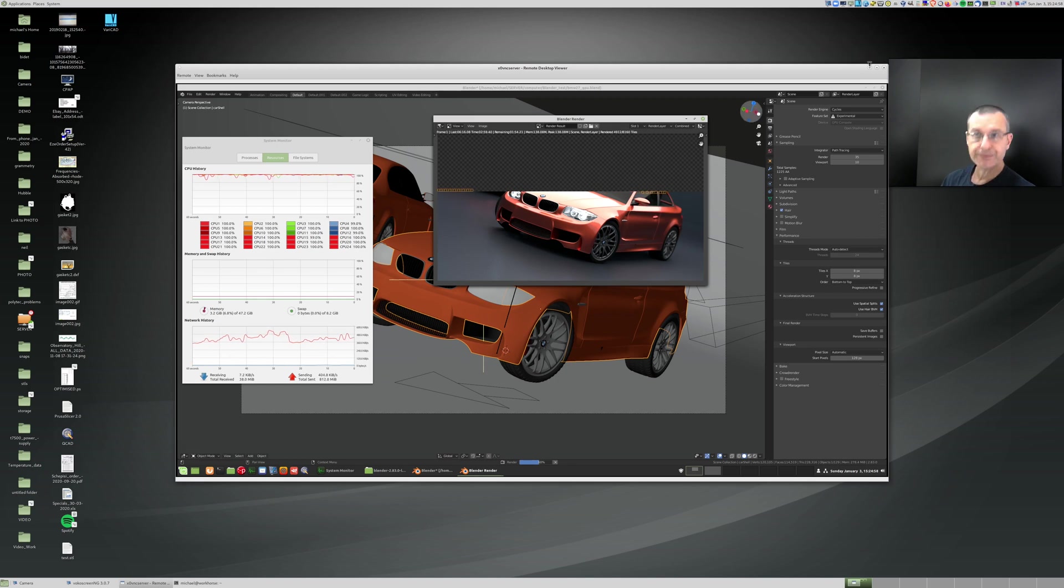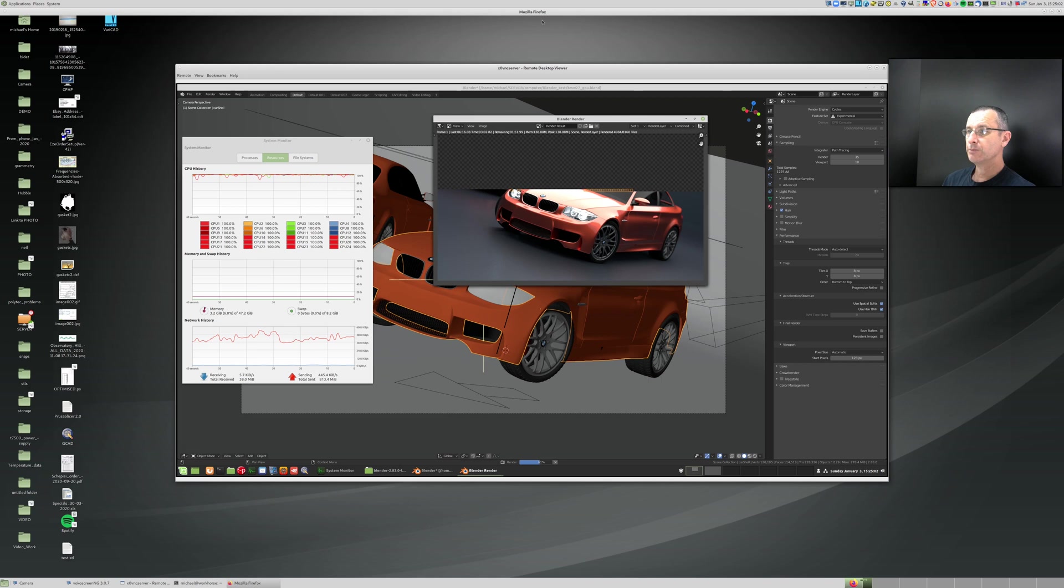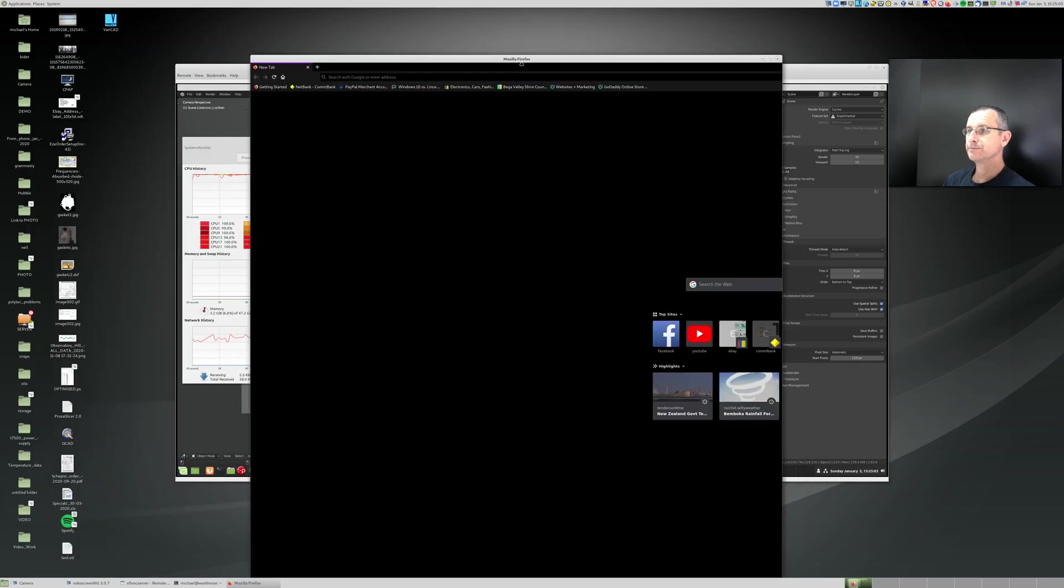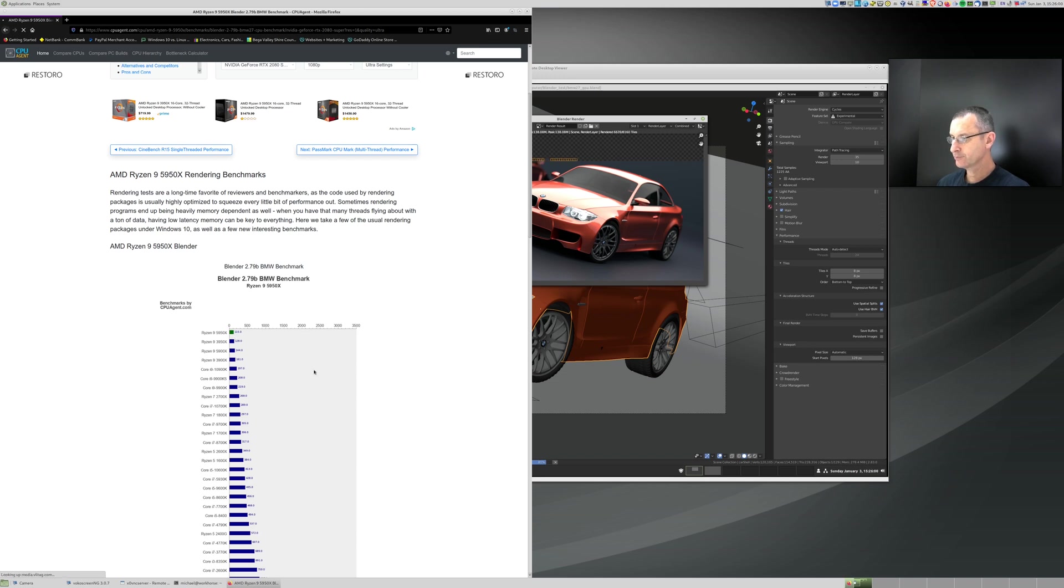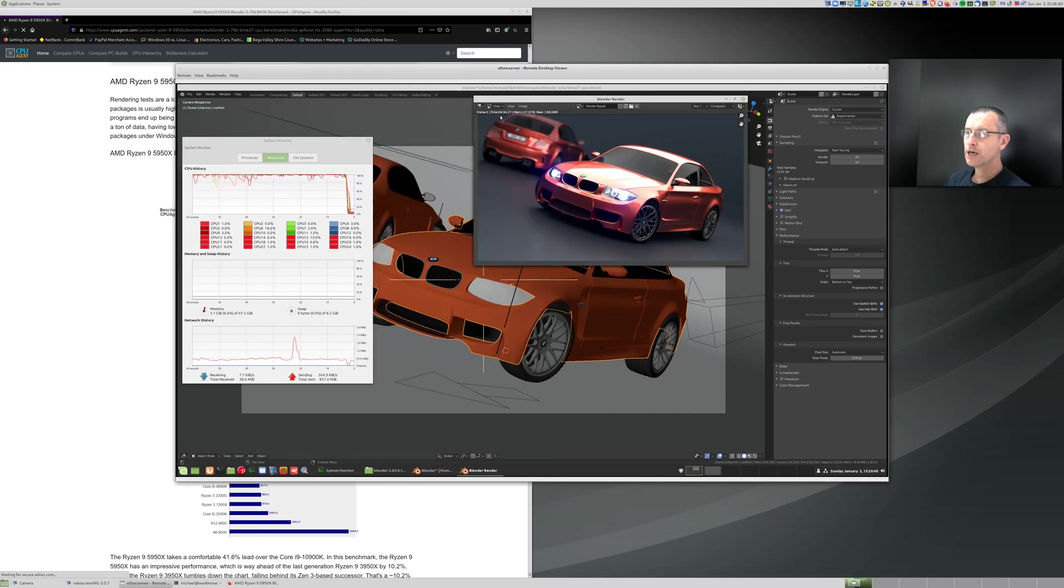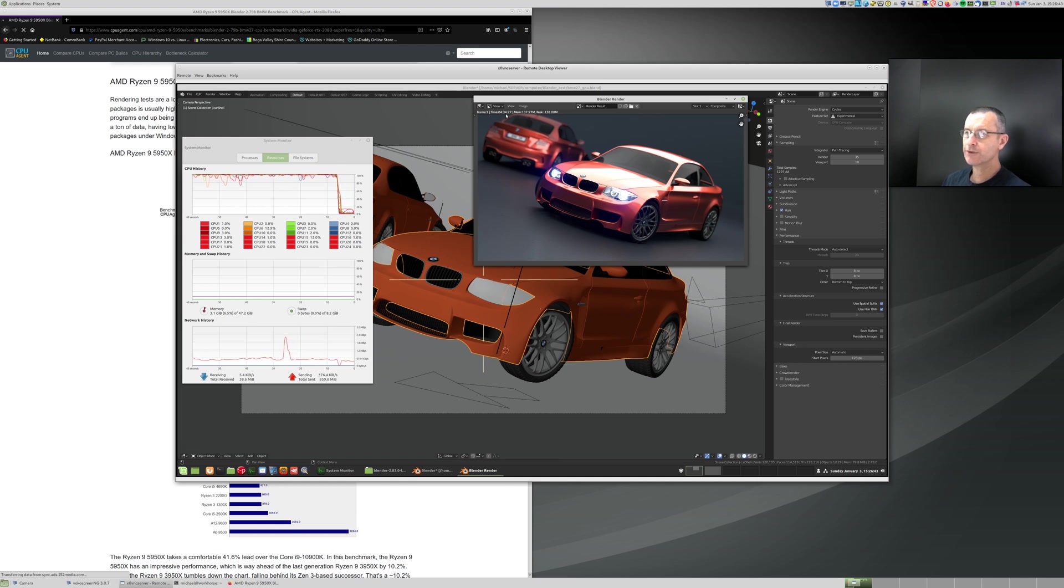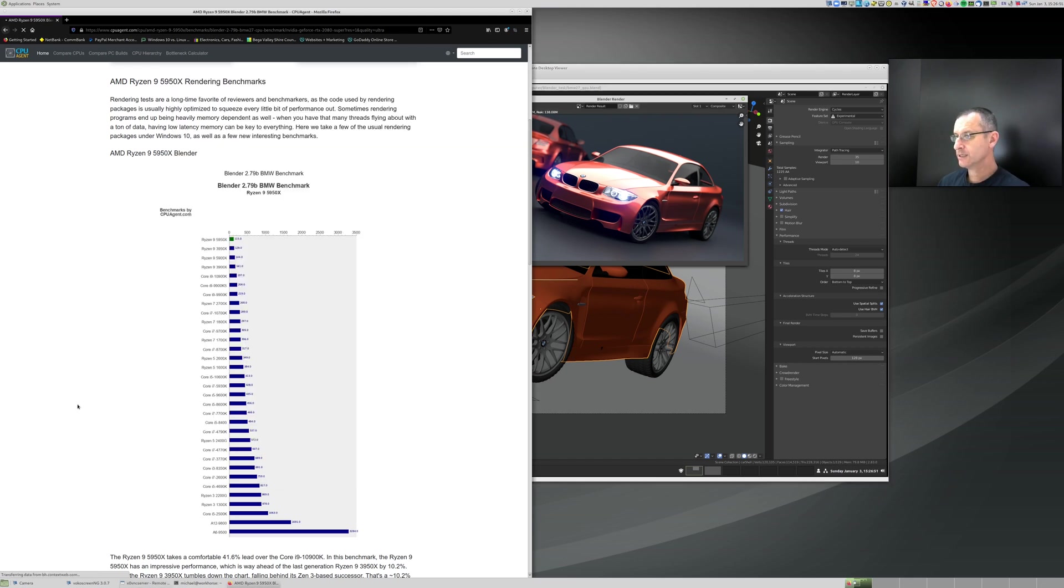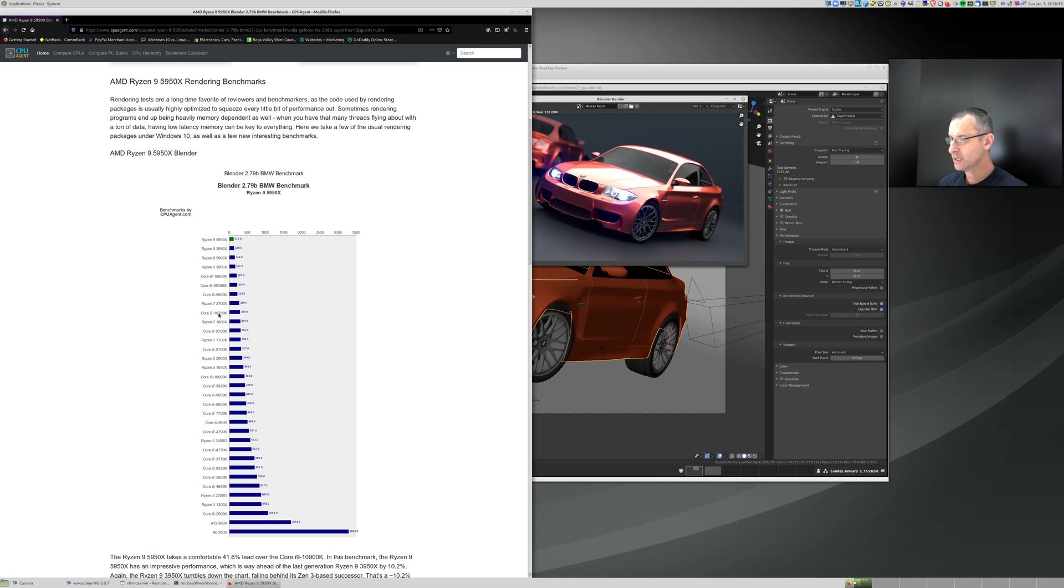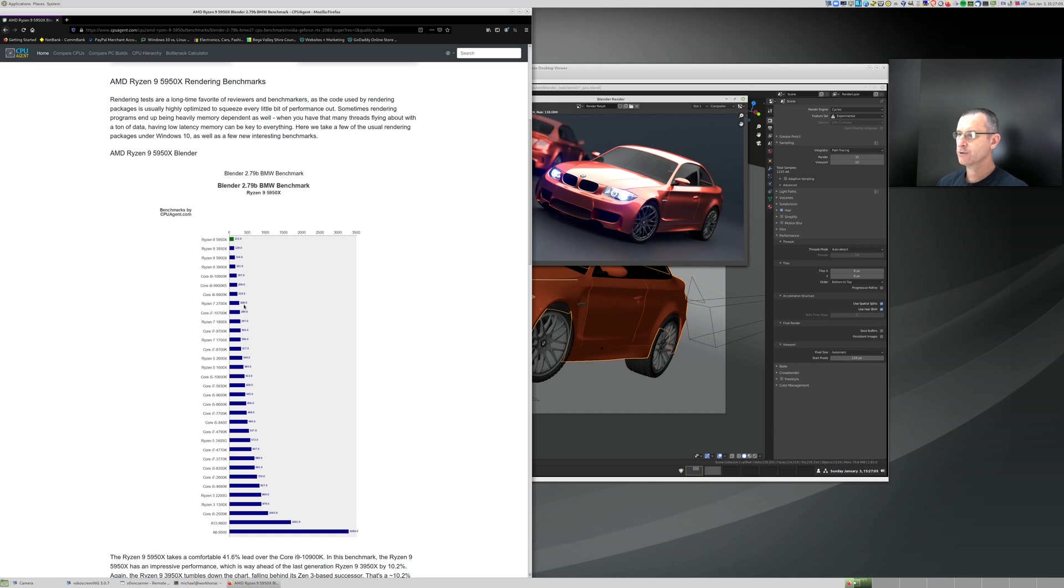While that's doing that, I might look up what benchmarks others have around the place. So the 5950 seems to be able to do this in 115 seconds. Sorry. Four minutes, 34 seconds. So what's that? Three fours, 24. Six fours, 24. 27. 270. Let's call it 235 seconds. Let's compare that to what's this scale. 275 seconds. So it's halfway between the Core i7 10700K or the Ryzen 7 2700X. So that's about the performance of that machine on the other end.